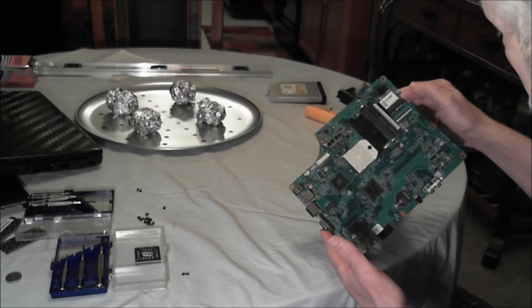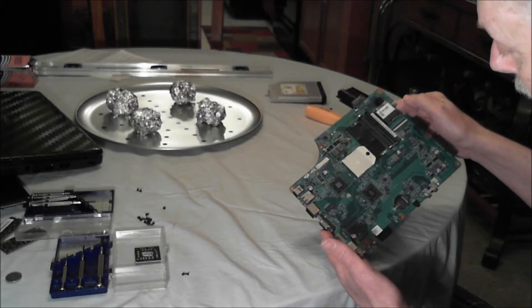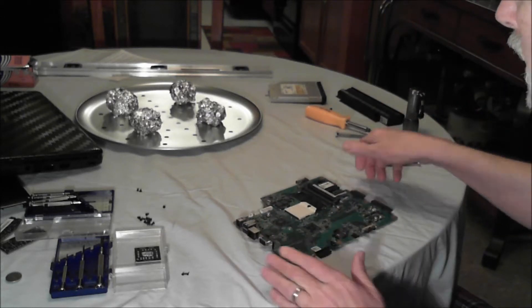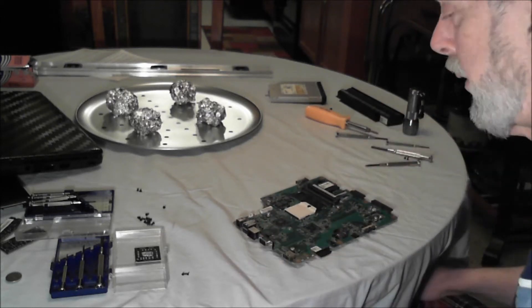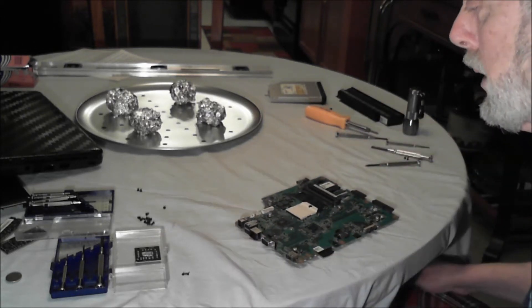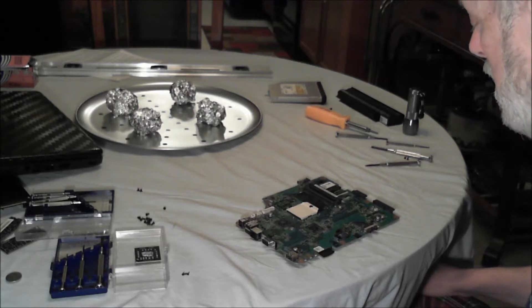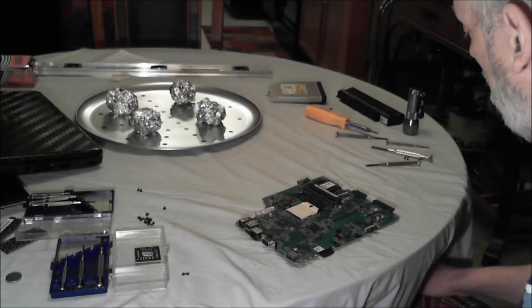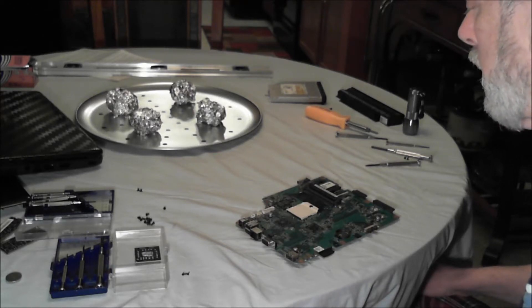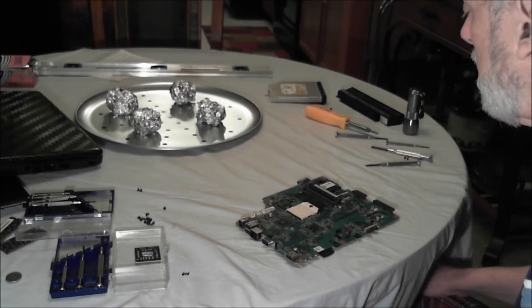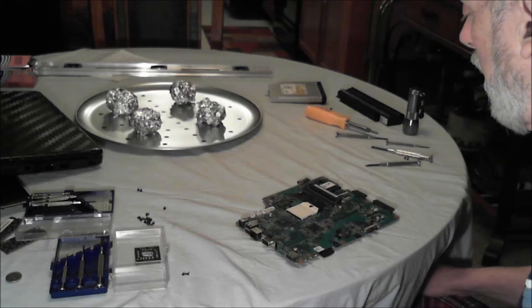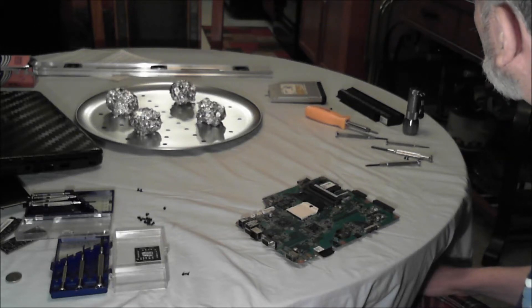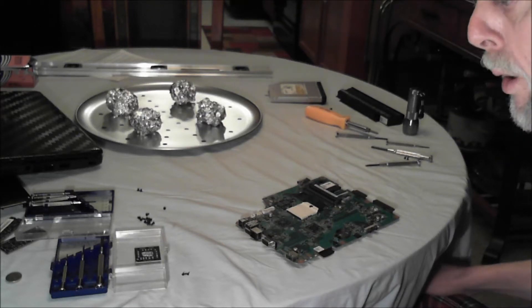The oven is preheating to 385 degrees, and I will be putting it in there for eight minutes, and we'll see what happens.